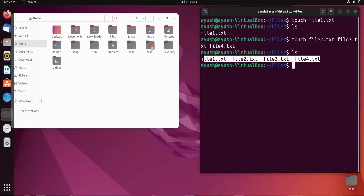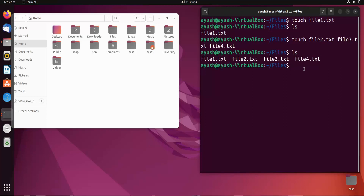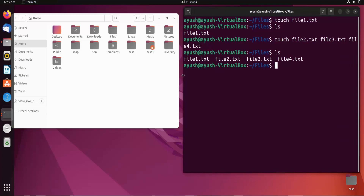With the touch command, we can also use various options like -a, -m, and -r. I'll start with the first one, which is the -a option.